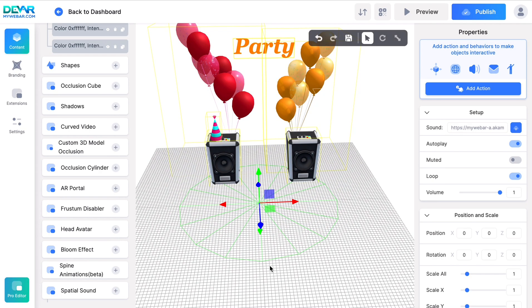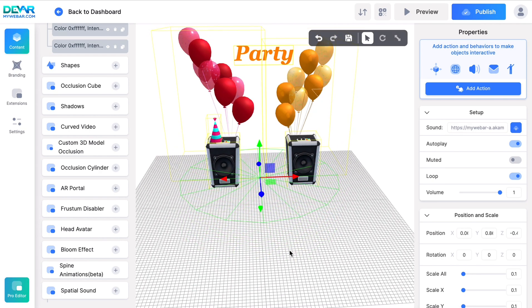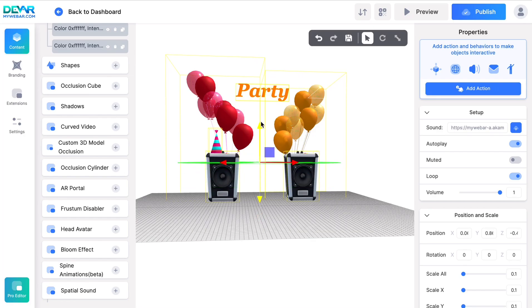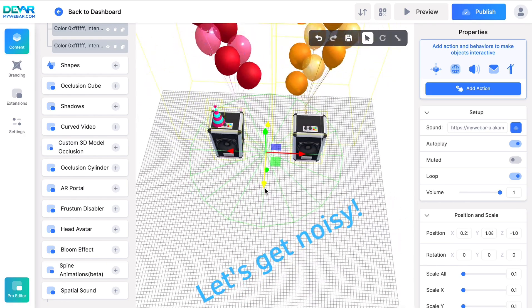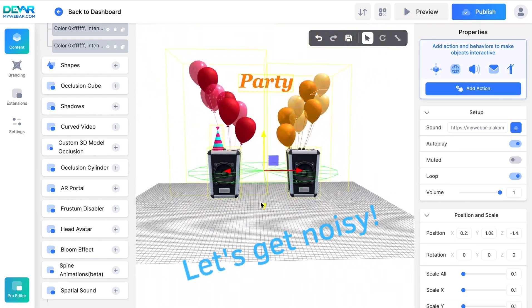Place the point that will be the source of the sound where you want it, and our project is ready. Let's get noisy.